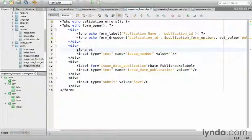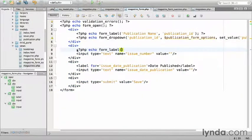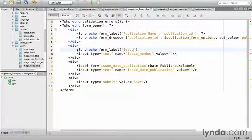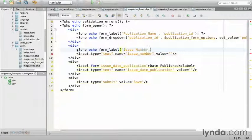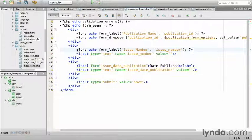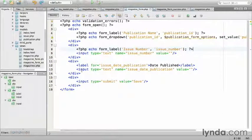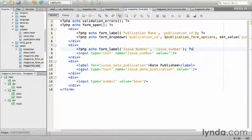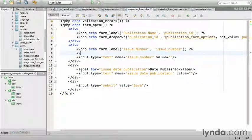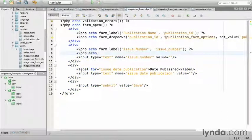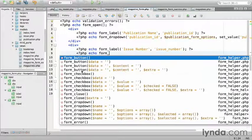php echo form_label issue_number, followed by the identifier issue_number. And close the tag. I'll use form_input, which defaults the text input for the issue number. php echo form_input.